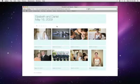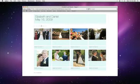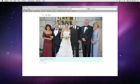Create beautiful websites with images from any project, album, or folder using Aperture's web page creation tools.